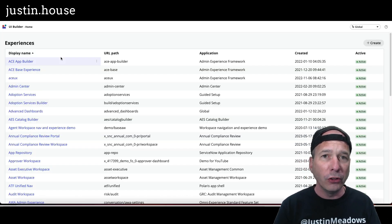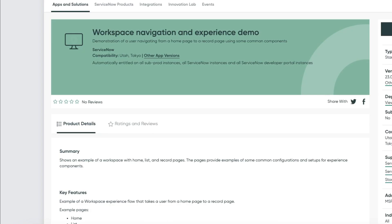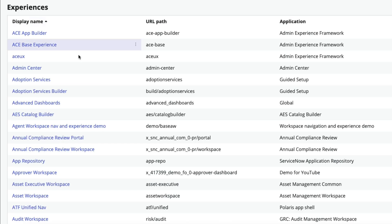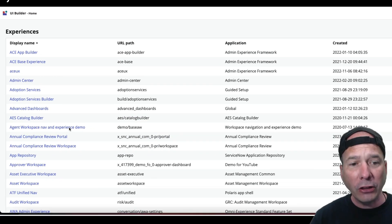Once you've installed that application from the ServiceNow store, and I'll just note this is available in your instance and all developer portal or PDI instances, you will have a new workspace in UI builder called agent workspace nav and experience demo. You can get to it going to demo slash base a w, but let's pop it open and see what's on the inside of this application.